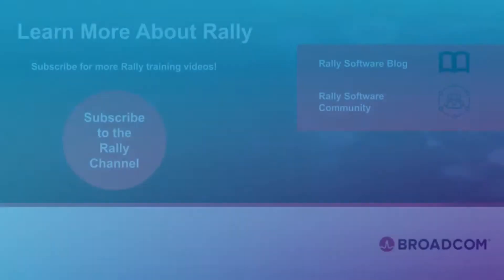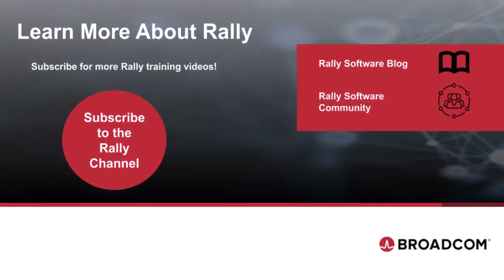Now you understand how to set up your profile in Rally. To learn more about Rally and Agile practices, check out our blog and community. Like this video and subscribe to our channel so that you'll never miss new content as it's added.